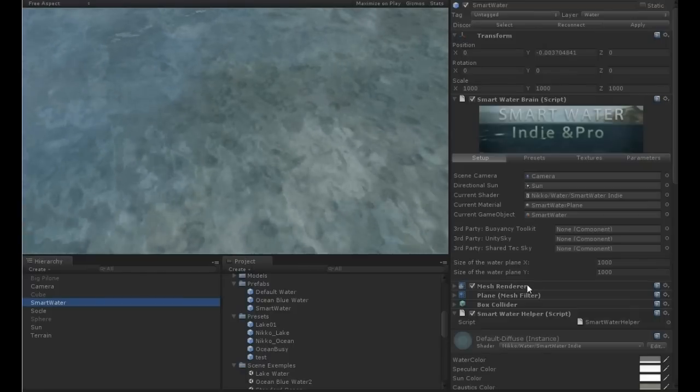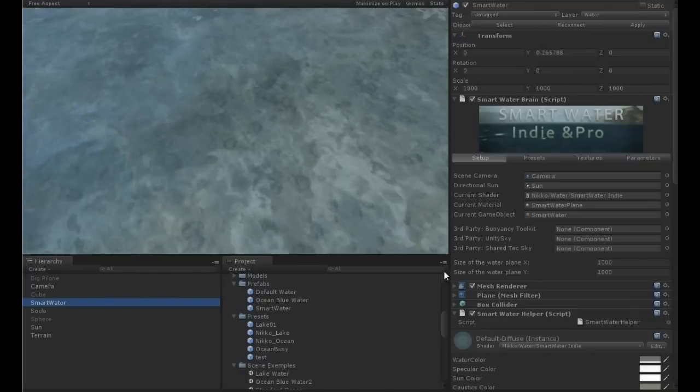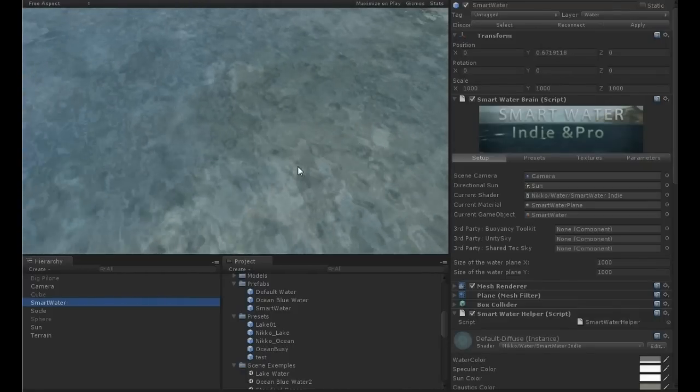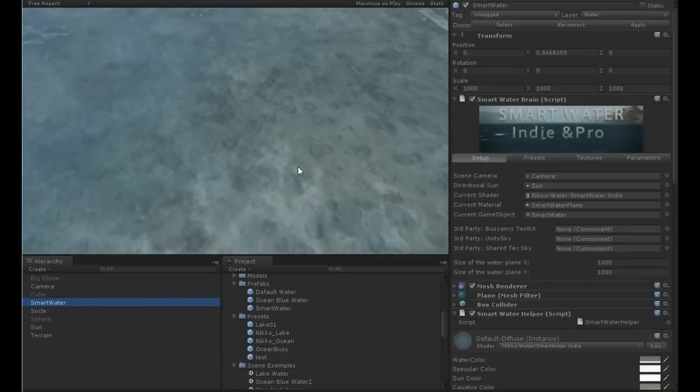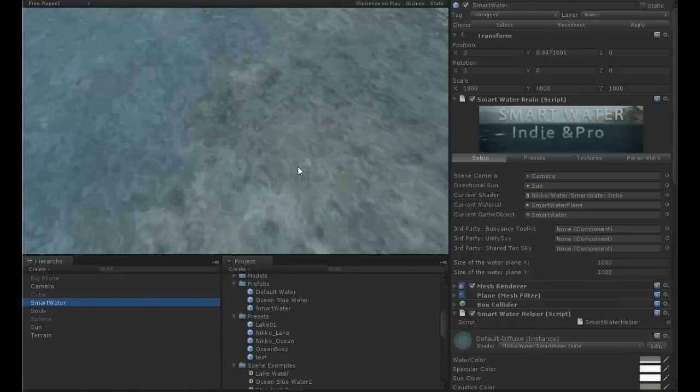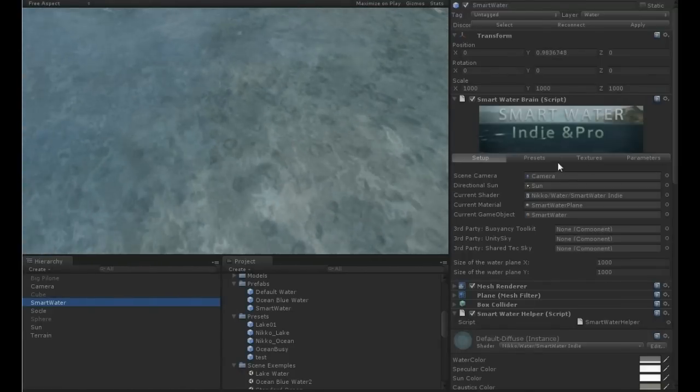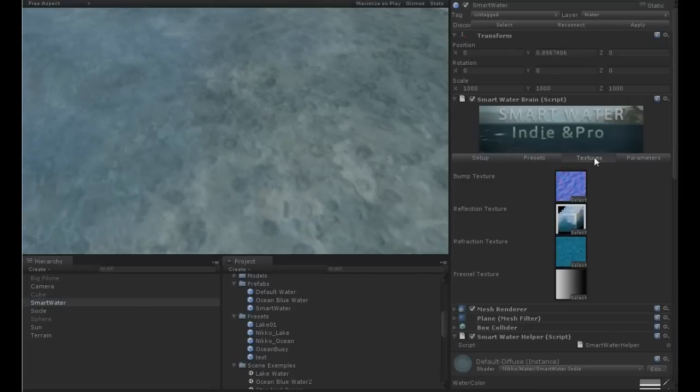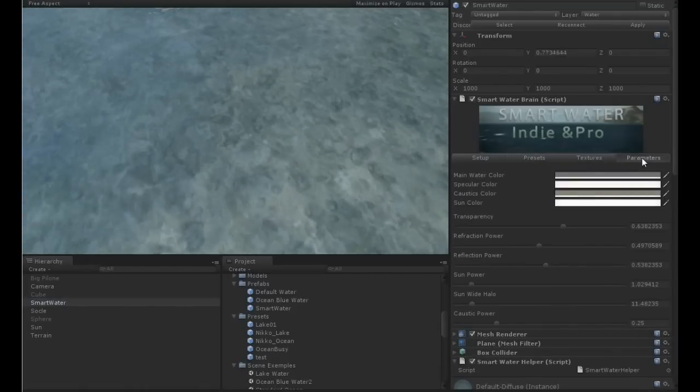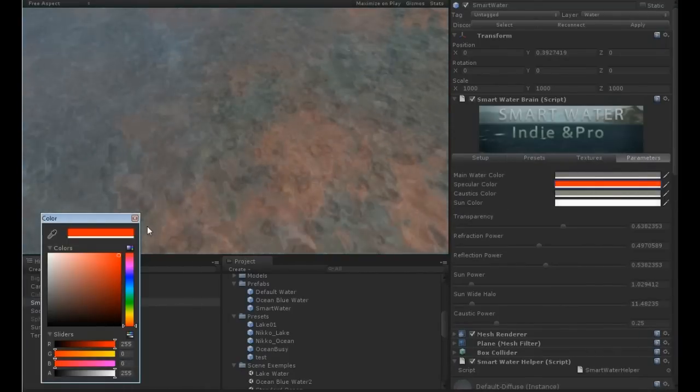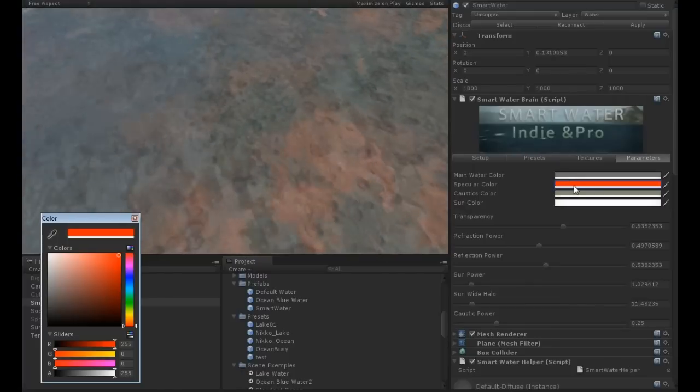That's the prefab I just saved. So as you can see, it's very easy to create a new water. Let's make a red one.